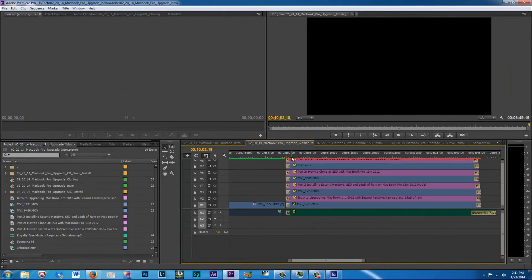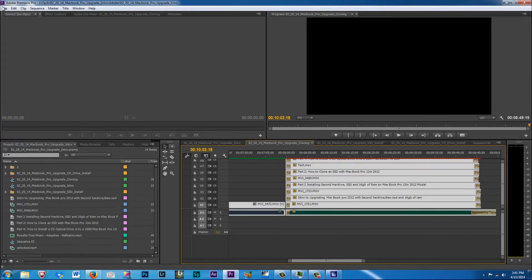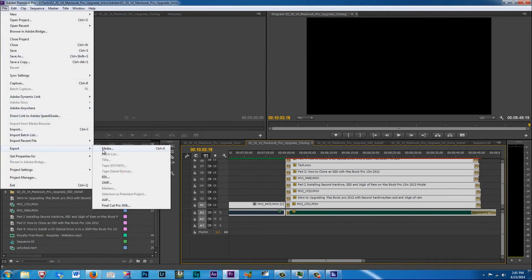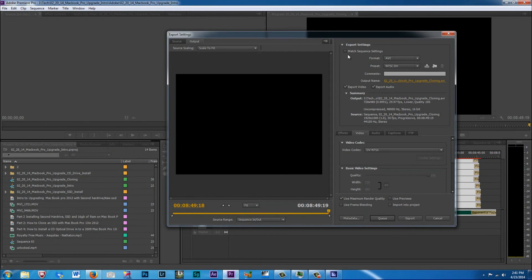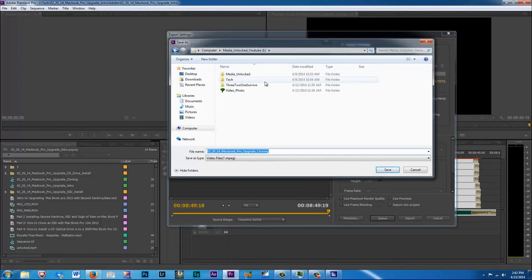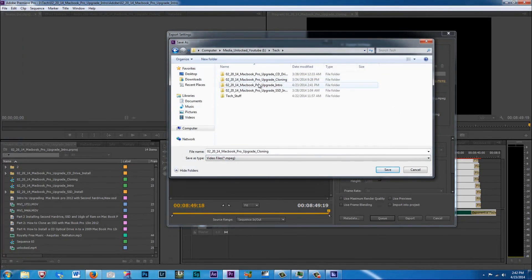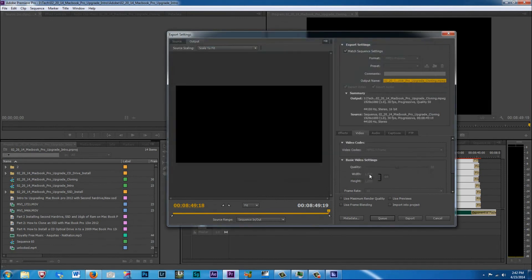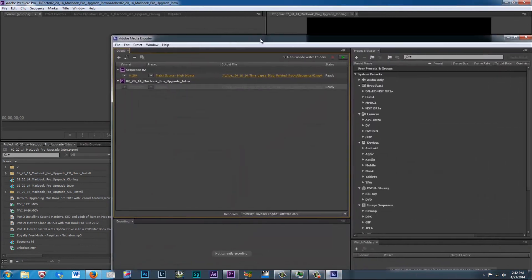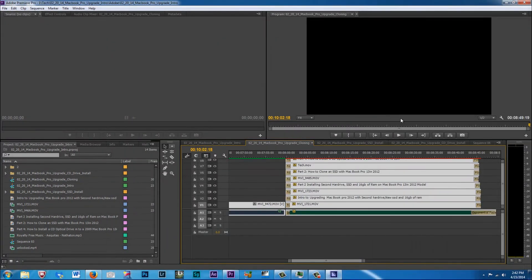So now what we're going to do is pull that out of the way. We're going to go to our next timeline, Control A, highlight everything, file, export media. Again, we want to use max render quality. We want to match the sequence. We want to make sure that it's being put in the right file. This is my cloning tech video. So we want to go back out to tech and we want to go to cloning and we want to put it in the cloning folder. Again, it's all good to go and we're going to hit Q again. It's going to bring it up in here. So this is our second video.